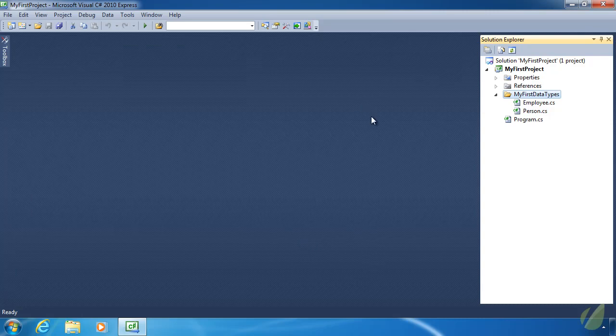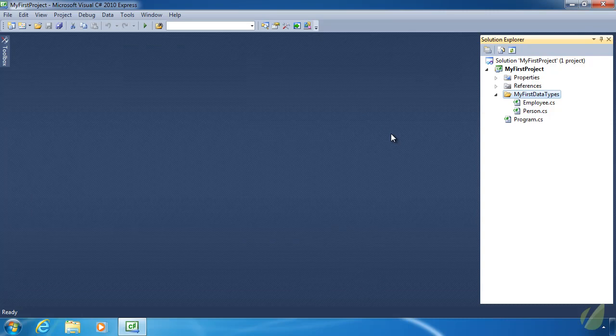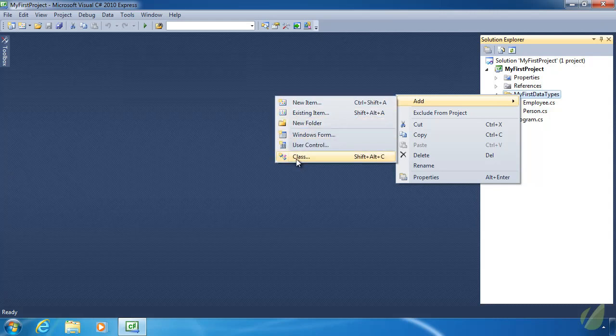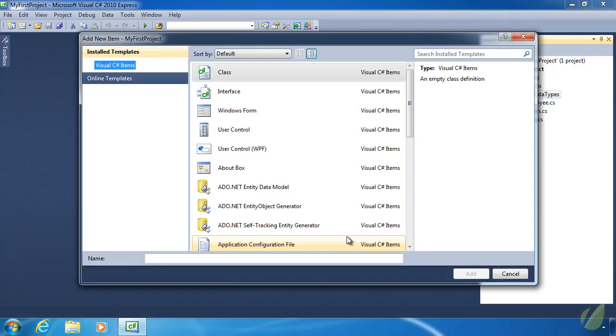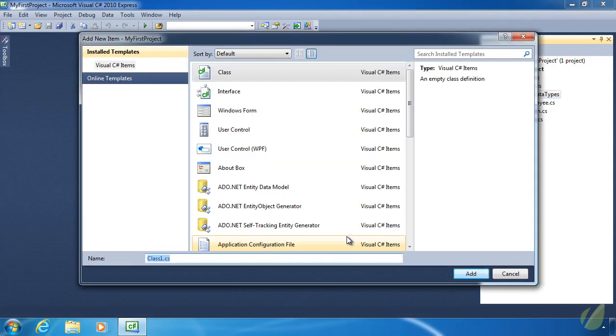Let's get started by writing an abstract class. We aren't going to do anything with our Person or Employee classes. We are going to create a new set of classes based upon shapes because shapes are easy. The first class we are going to write is going to be called Shape. And this is going to be our abstract class.